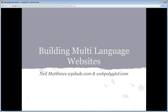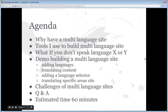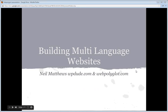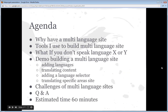Good morning, good afternoon, or good evening to you, depending upon your time zone. It's Neil Matthews here from WPDude.com and my new site, WebPolyglot.com. In today's session, we're going to look at building multi-language websites. I'm recording this session, so if you miss any of the points, I'll send you a copy of the video tomorrow. There's also the text chat box that I'll leave open throughout this session, so if you have any questions, please just type them in and I'll answer them as I go. There'll also be a lot of time at the end in a Q&A part of the webinar.